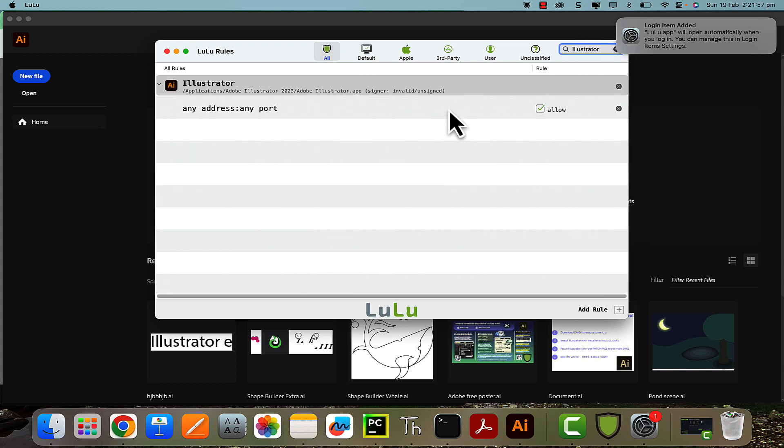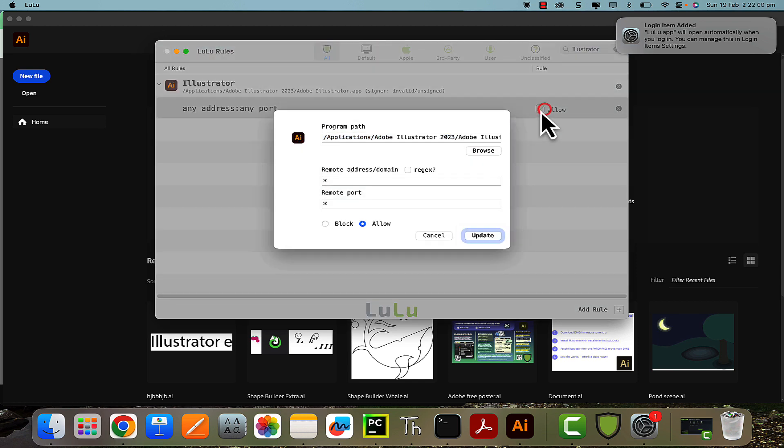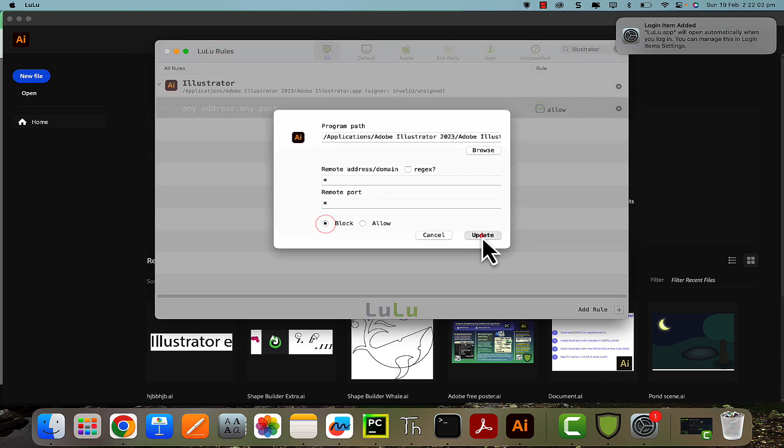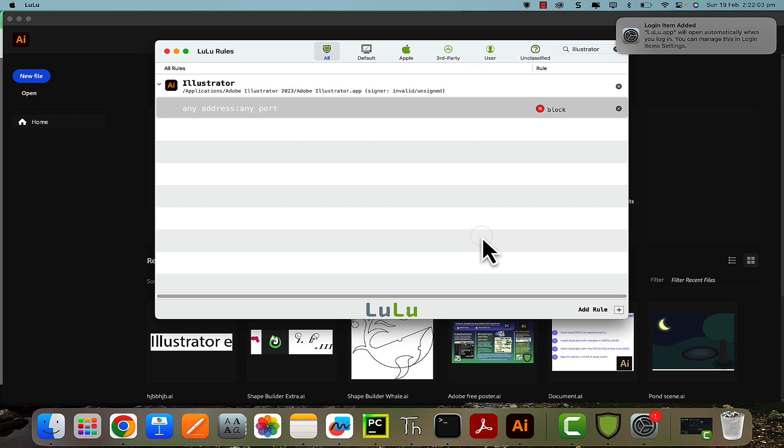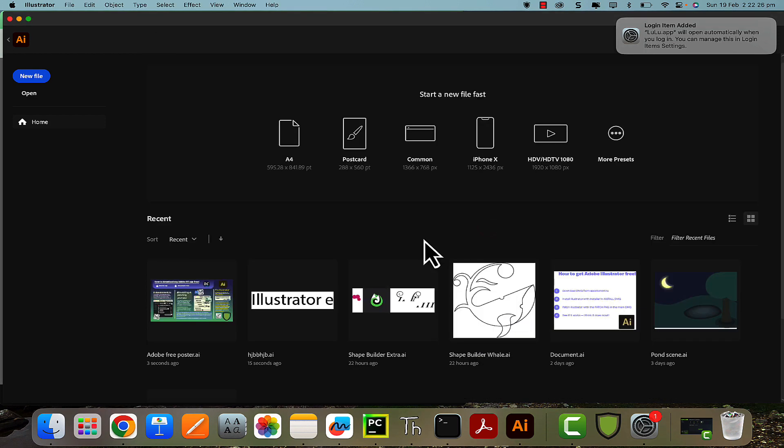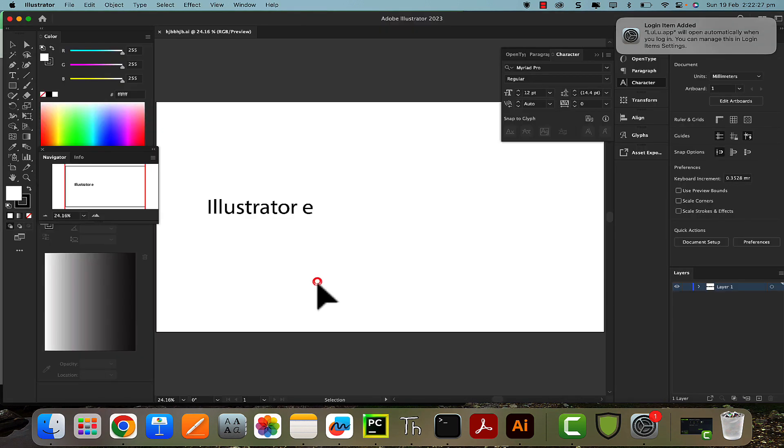And you can see Illustrator is allowed to connect. So you're going to double-click that, change to Block, and update it. And then I can close Lulu down now, and it should work just like normal. But you may also have to restart the program.